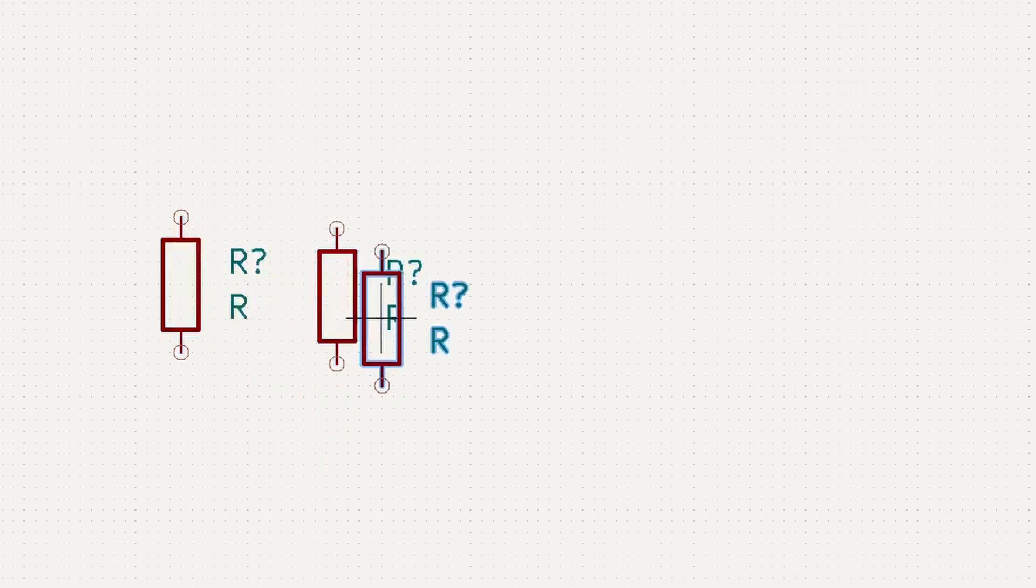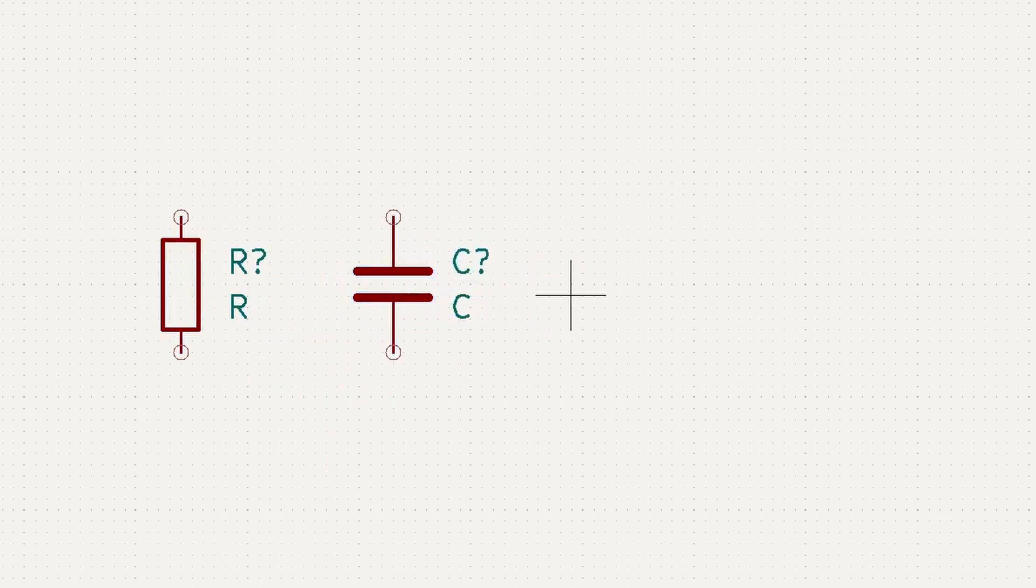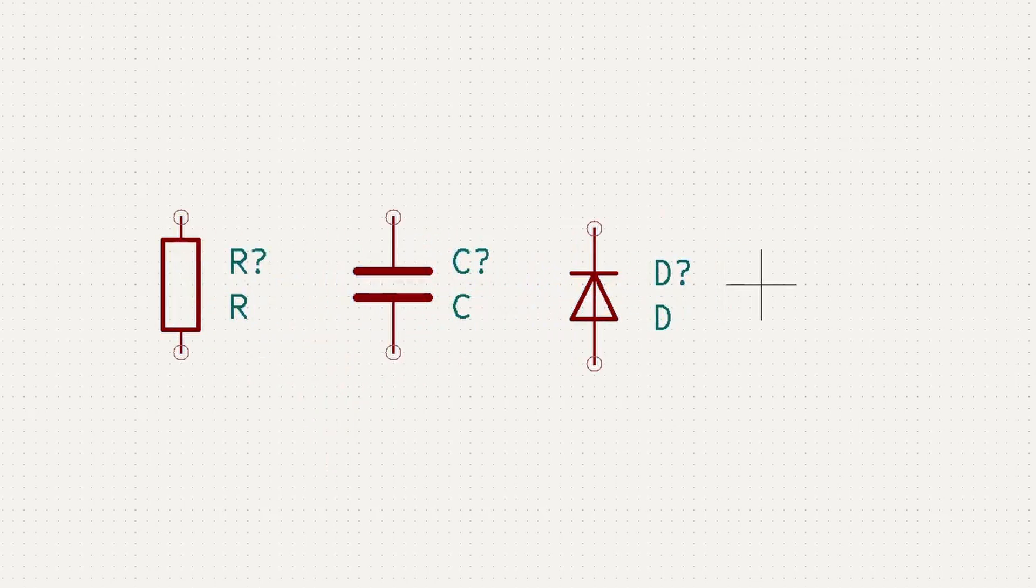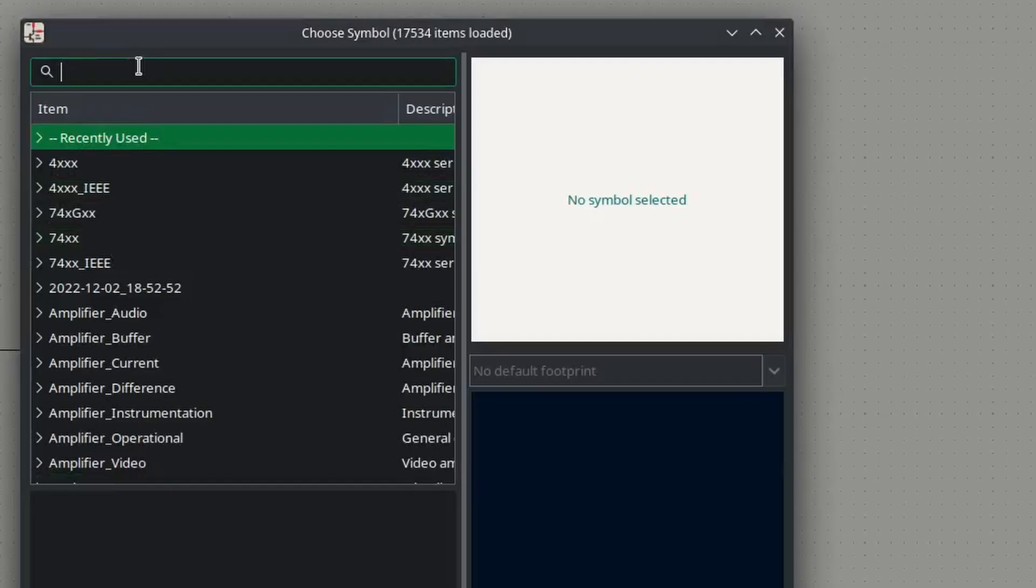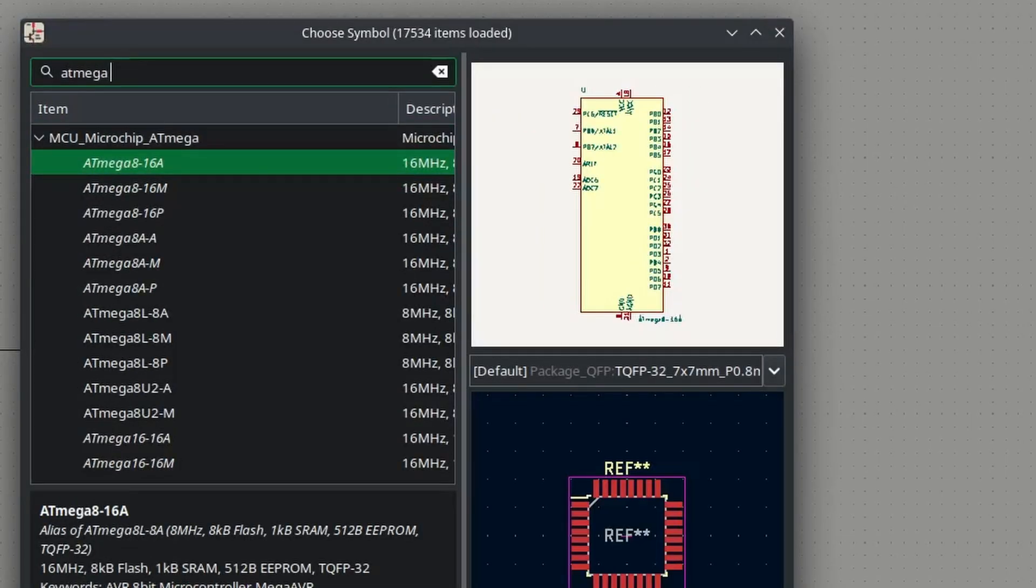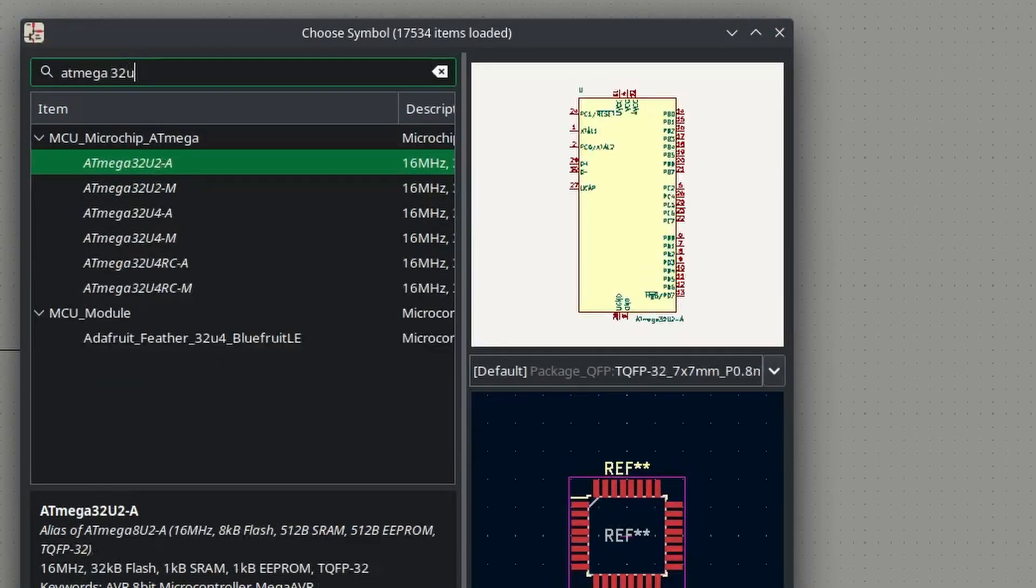I should let you know that passives are defined by their characteristic letter, so a resistor is simply R, a capacitor C, a diode D, and an inductor L. More complex packages, such as microcontrollers, typically go by their full names.